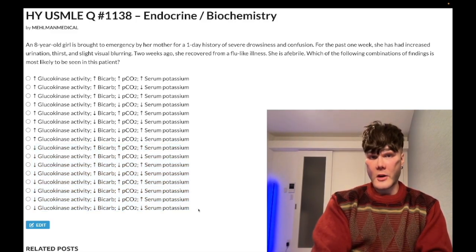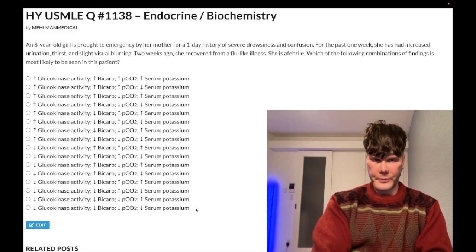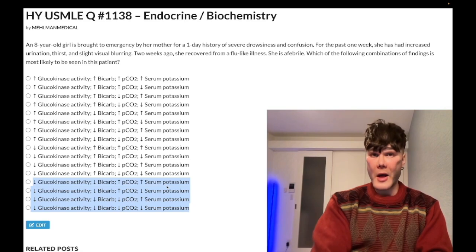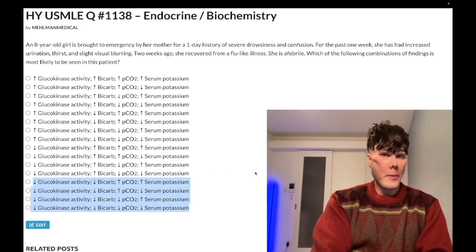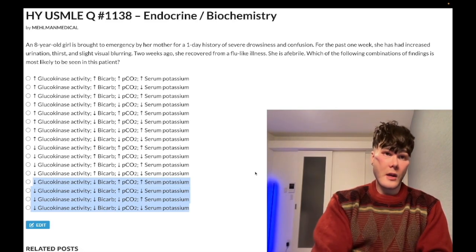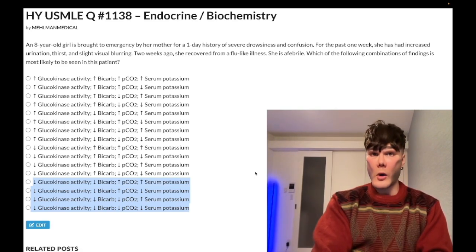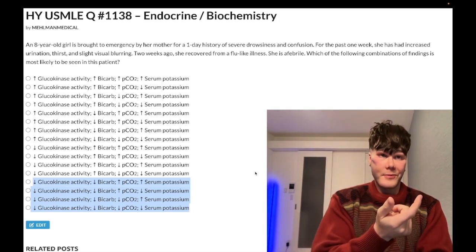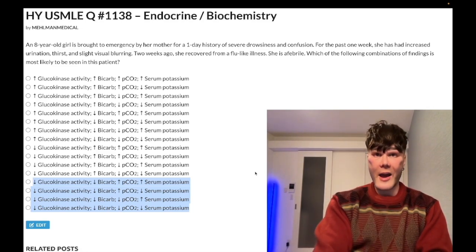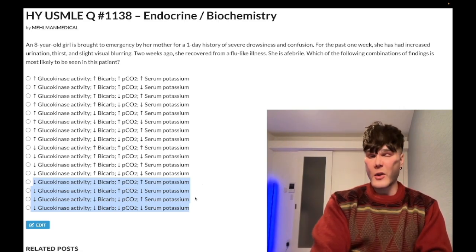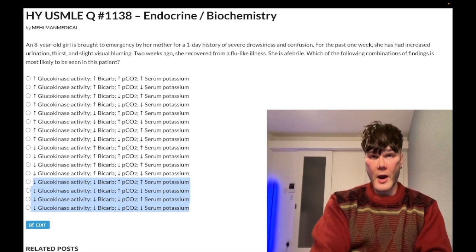DKA is the 'D' in MUDPILES — those are the high anion gap metabolic acidoses, where you're going to have decreased bicarbonate. To calculate anion gap, take the sum of bicarb and chloride and subtract it from sodium; 13 or greater is high anion gap, 8–12 is normal. You occasionally get questions requiring that calculation, especially on 2CK.